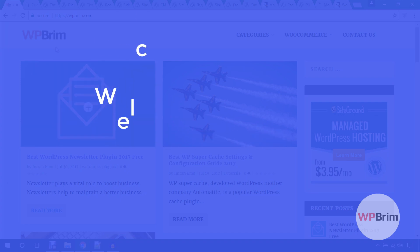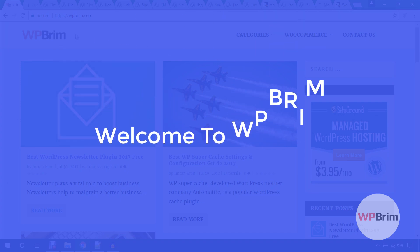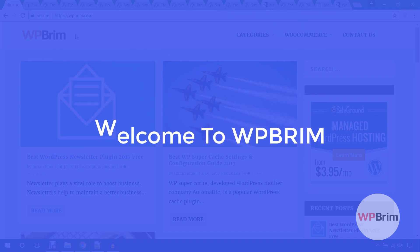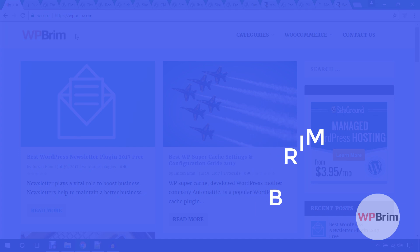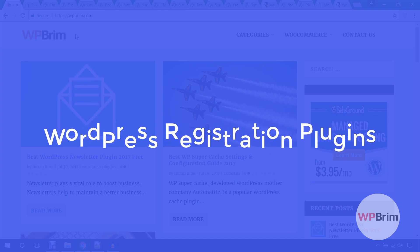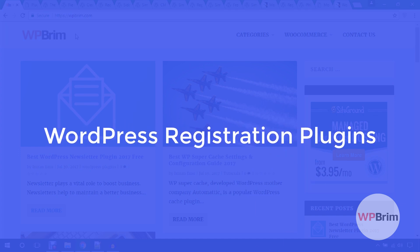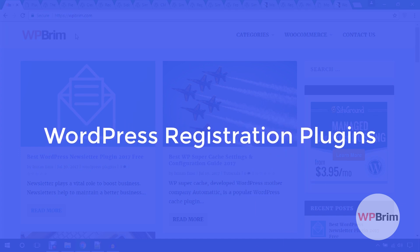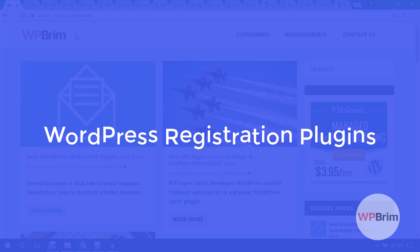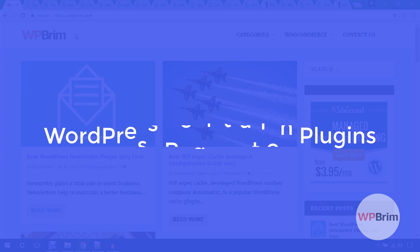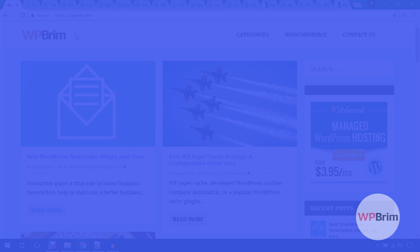Hello everyone, welcome to WPBream. In this video training I'm going to show you several WordPress registration plugins. Using these plugins you can enable a custom registration form in your WordPress website. Let's get started.